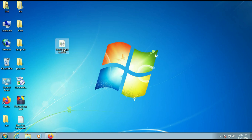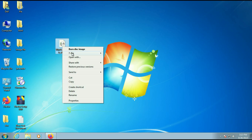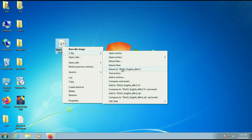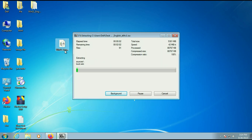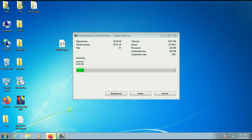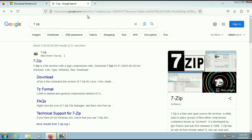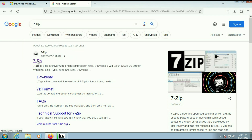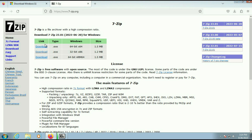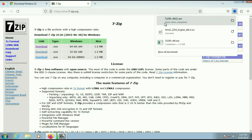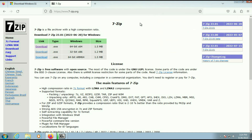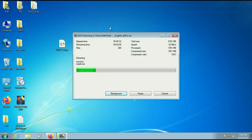Now you have to extract this ISO image — right-click on it. I am using 7-Zip software; it's a free software. If you don't have any zip software, you can download and install 7-Zip. To download it, open your browser and type '7-zip' — that is the official website. Click on it, and you will see the download option. Click on download, and the download is done. Now install the software. That's how you can download and install 7-Zip.